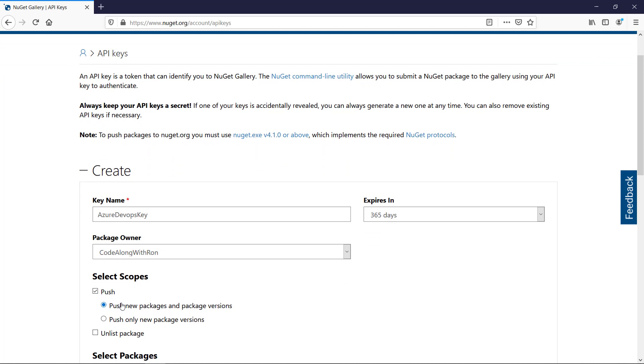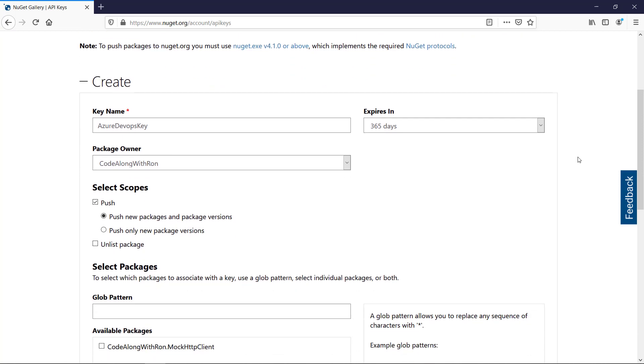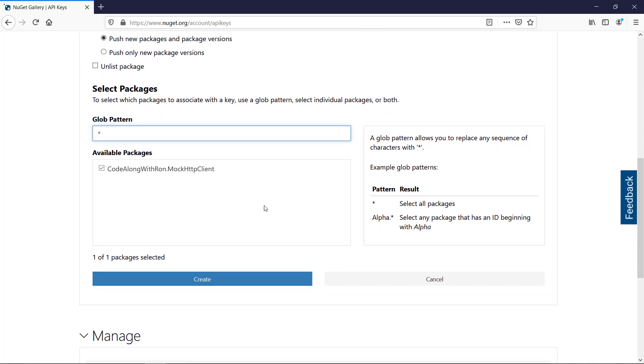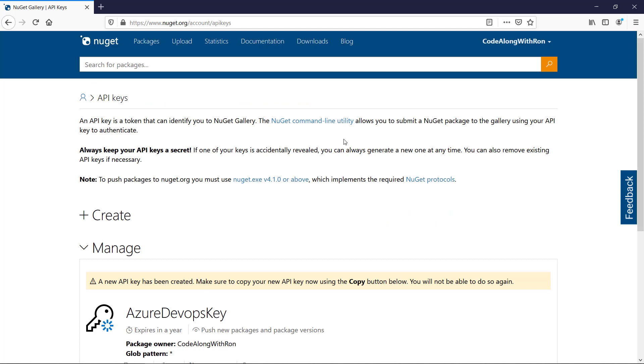These settings are fine. For the scope, we want to be able to push new packages and update package versions. And for the pattern, we will use an asterisk, because we want to be able to push new packages and update package versions for everything. So that's all we need to configure. So let's create the key.